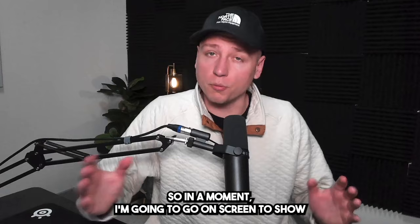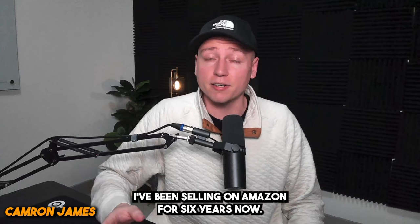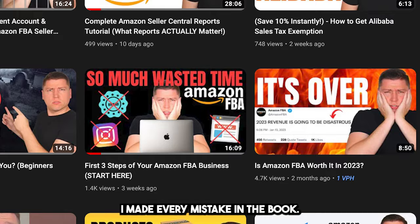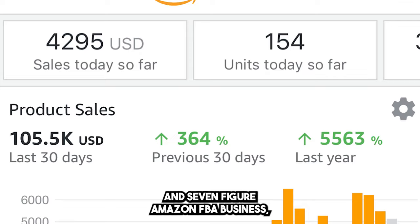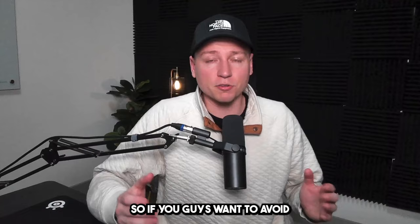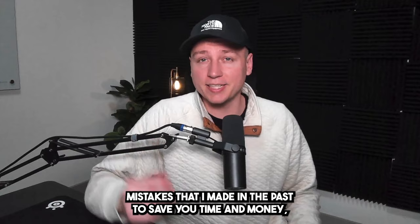So in a moment I'm going to go on screen to show you exactly what that is. For anybody new on the channel, my name is Cameron James. I've been selling on Amazon for six years now. I've made every mistake in the book, I've gone through this the hard way myself. So this channel is here just to make sure that you don't make the same mistakes that I have and to help build you a six to seven figure Amazon FBA business, which I've been fortunate enough to do on multiple occasions. So if you guys want to avoid mistakes that I made in the past to save you time and money, make sure you hit that subscribe button down below.